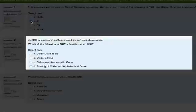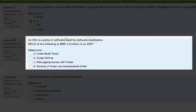Question two, let's move on. An IDE, or an integrated development environment, is a piece of software used by software developers. Which of the following is not a function of an IDE?